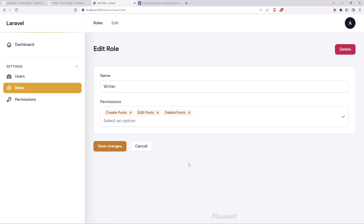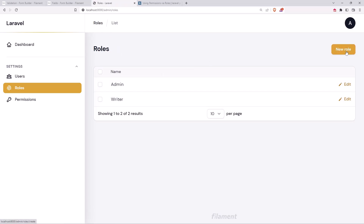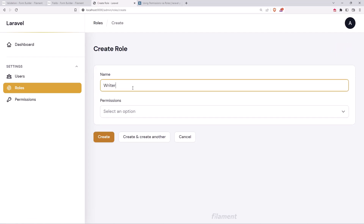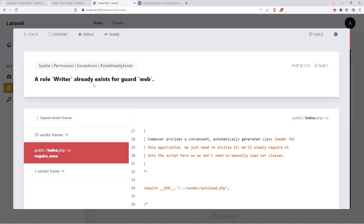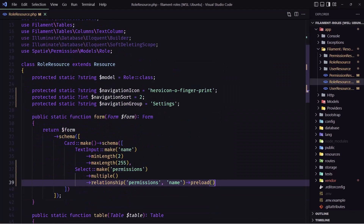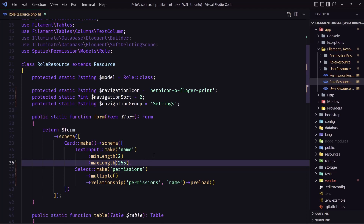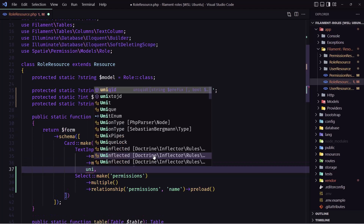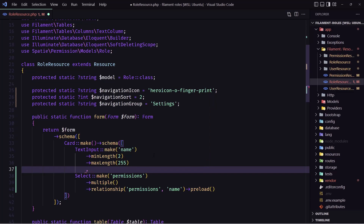Now if I want to add all the permissions to a user, I just need to assign the writer role to the user instead of adding permissions individually — that's the idea. Now if I go to roles and try to create another role named writer, we get an error because it already exists. So we need to add unique validation to the text input.